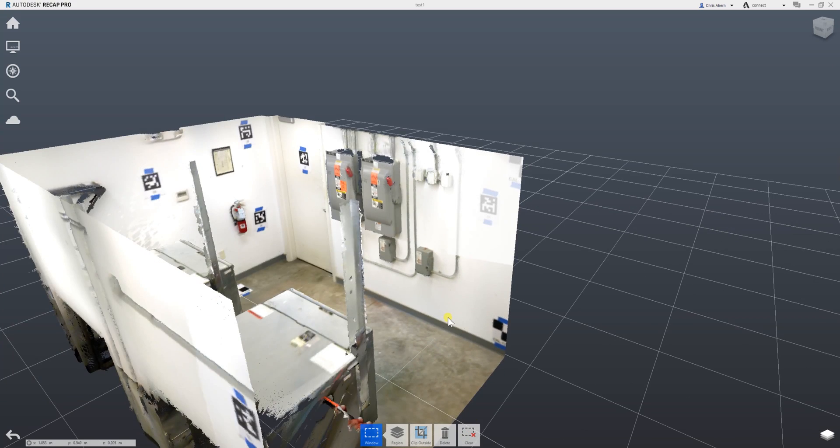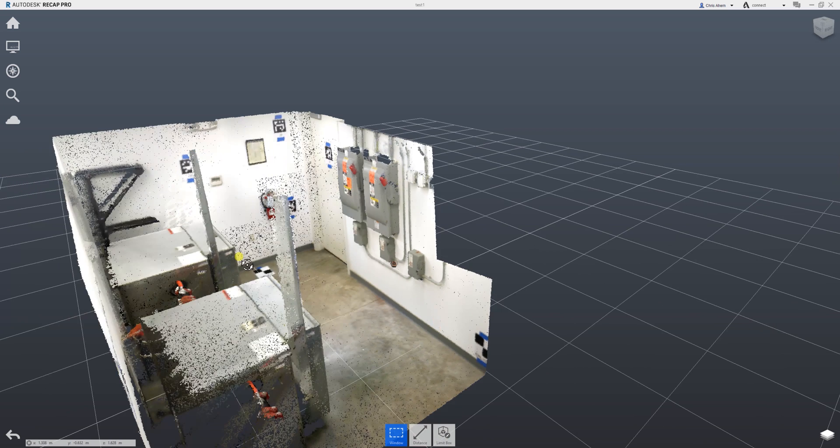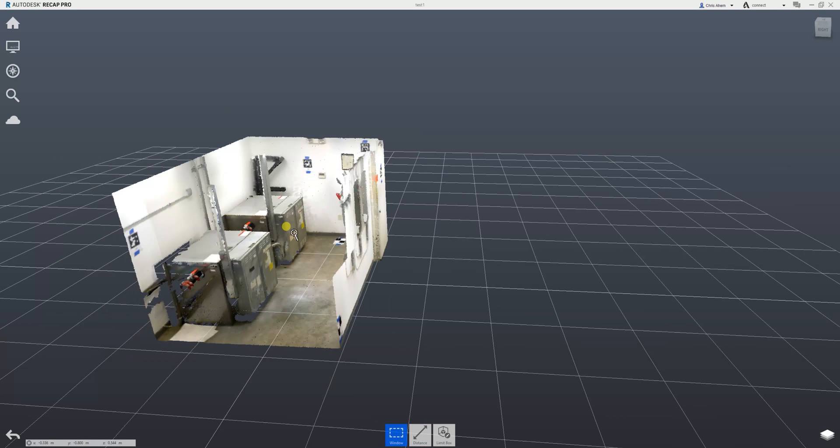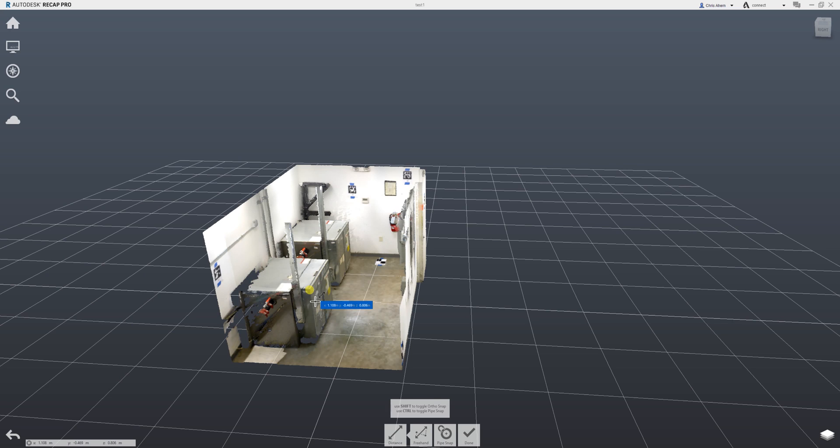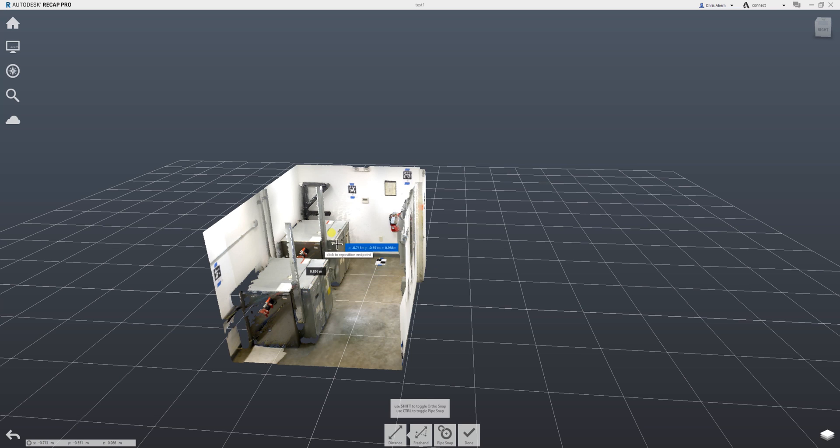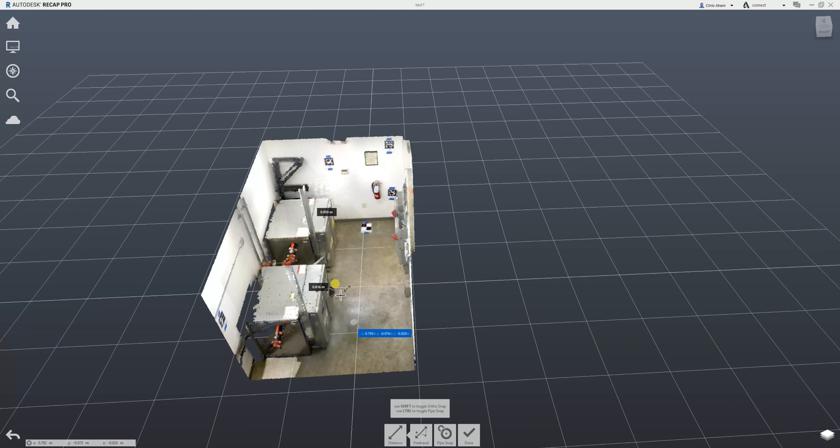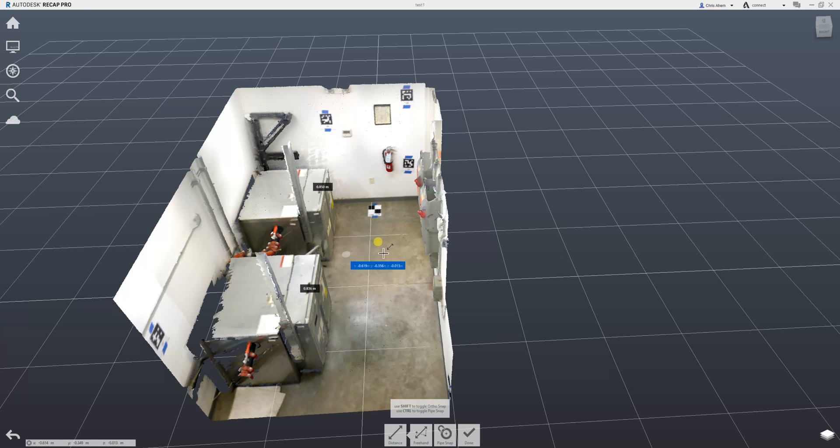You can also measure distances within Recap. If I want to measure point to point, I can select multiple areas that I want to measure from directly within Autodesk Recap.